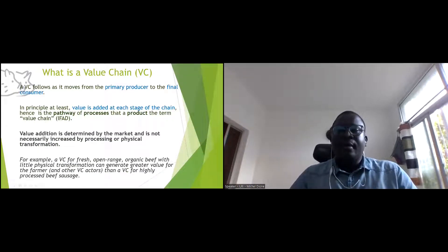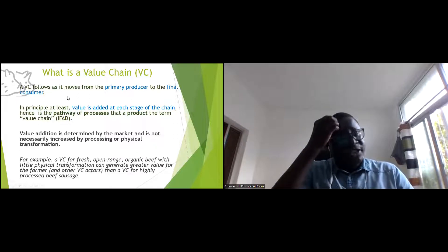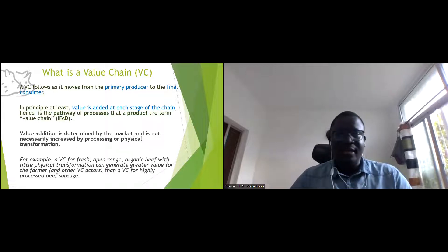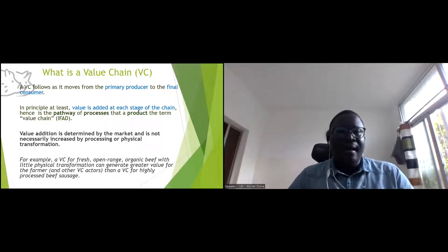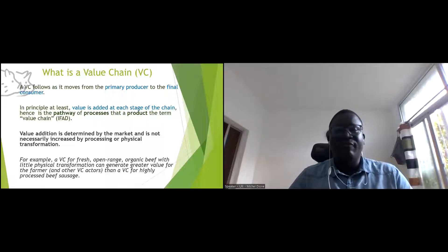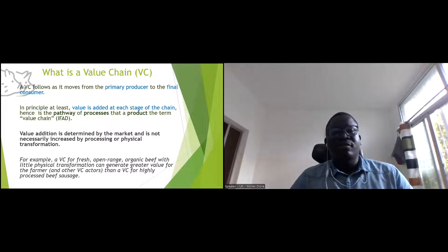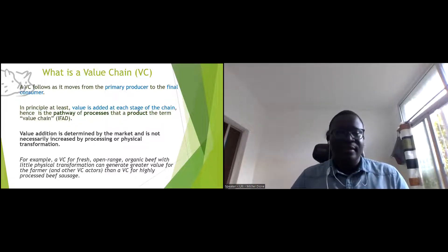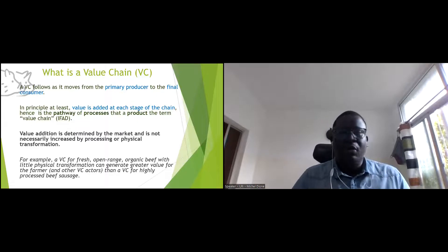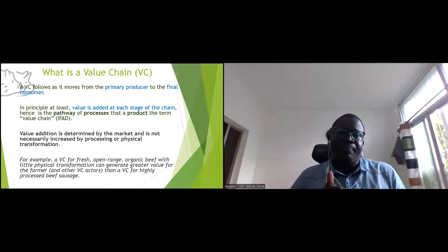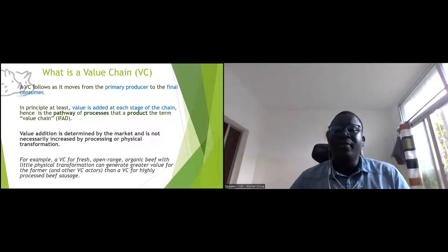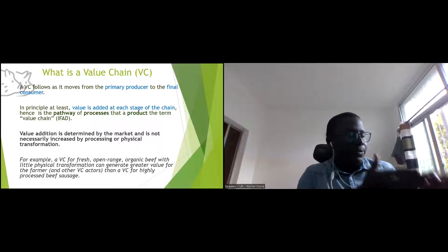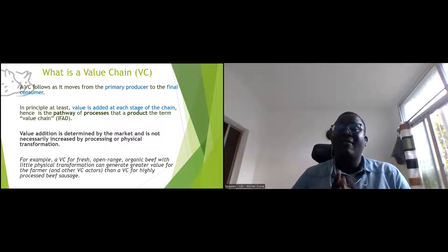A basic definition of a value chain according to IFAD — I use the IFAD definition in my talk — is that a value chain follows a product as it moves from primary production to final consumption. At each step or node, value is added to the product. The pathway from production to consumption is called evolution.